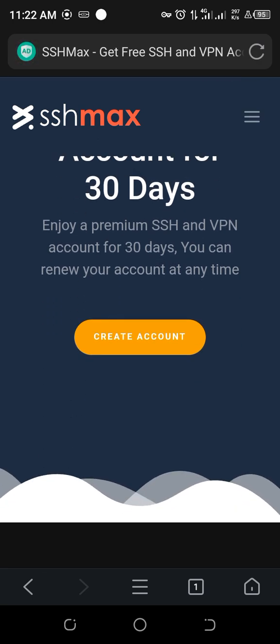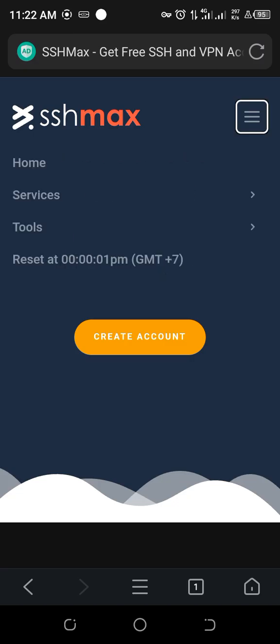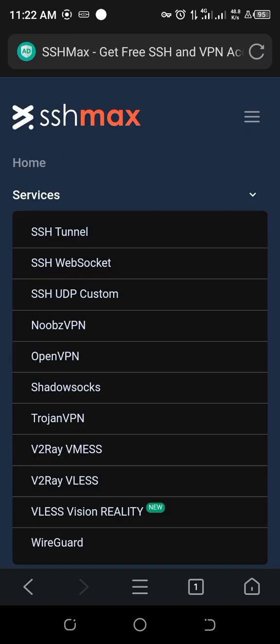Click the three lines, then Services, then click OpenVPN.